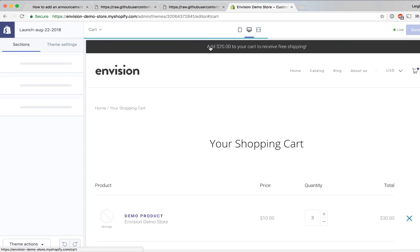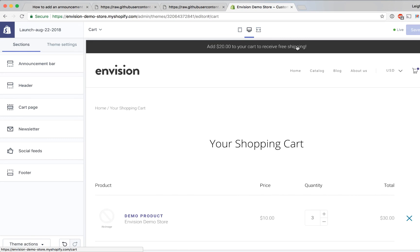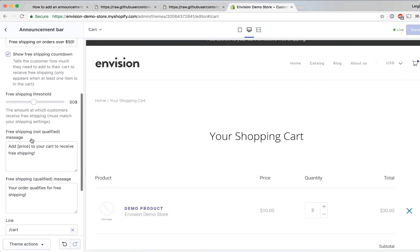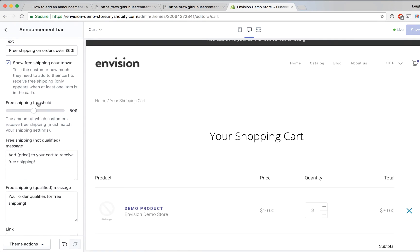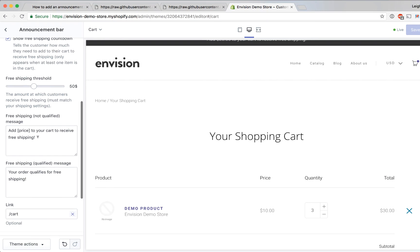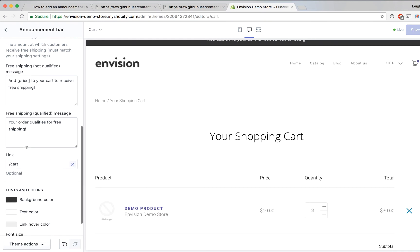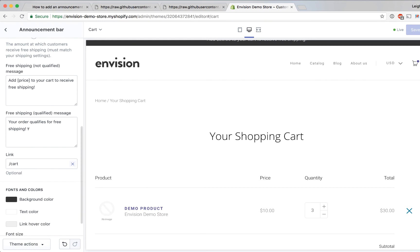And you can change these settings for what your free shipping threshold is and what the text should be when the customer needs to add more to their cart to receive free shipping and then you can also change the text that shows once they do qualify for free shipping.